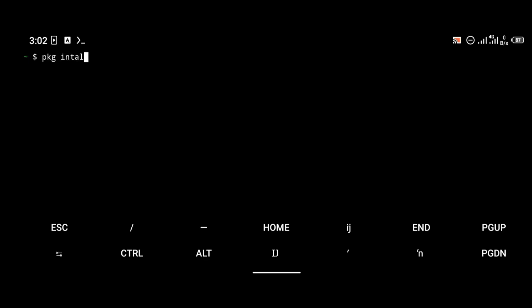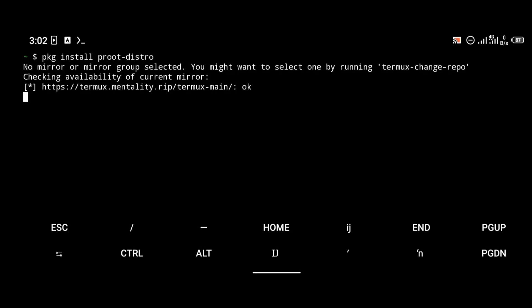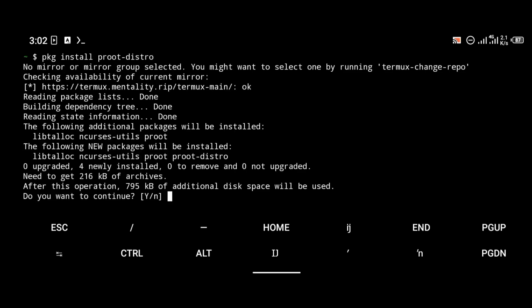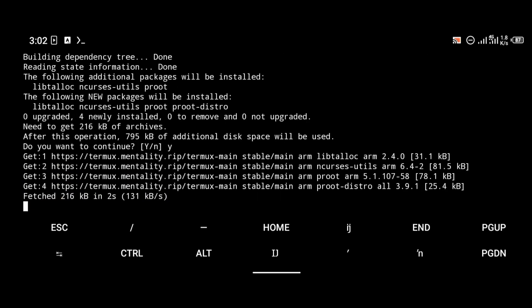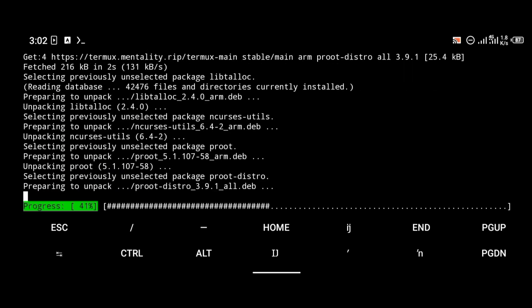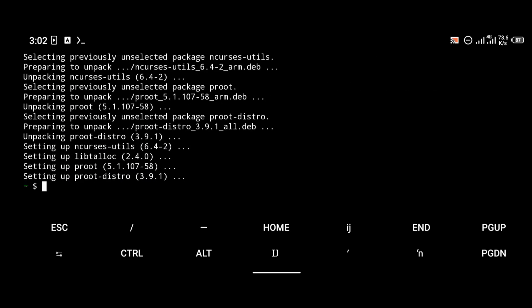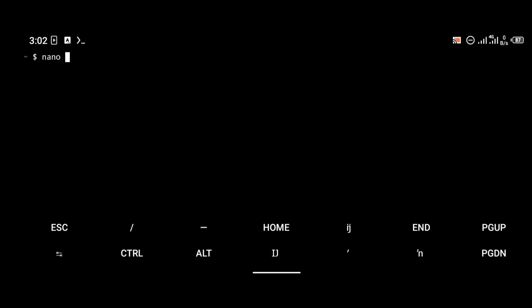After updating your Termux packages, the next thing we're going to do is install proot-distro. As most of you already know, proot-distro is the package that helps us install our Linux operating system on our Android phone using Termux. You're going to install proot-distro with the command 'pkg install proot-distro'.